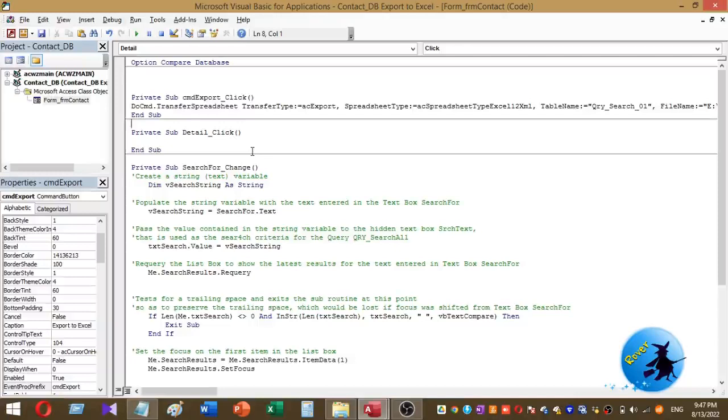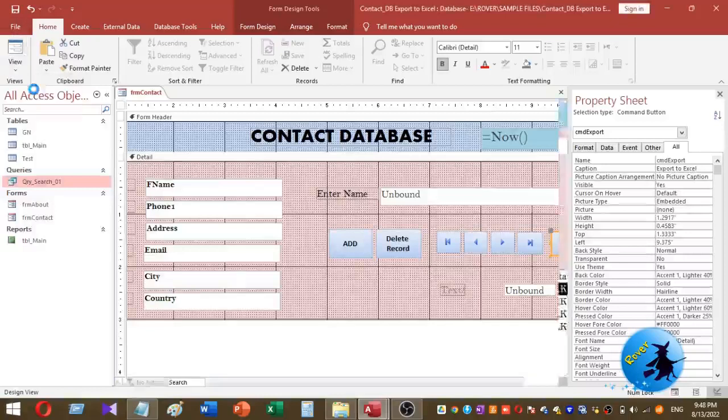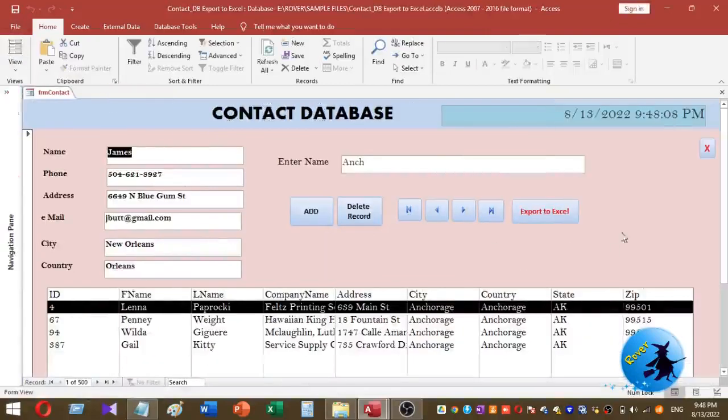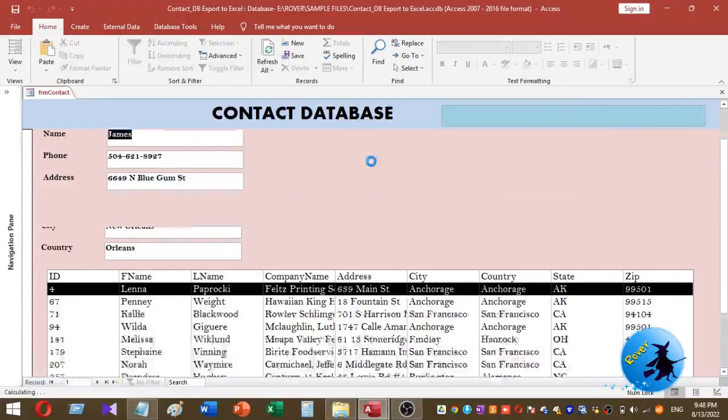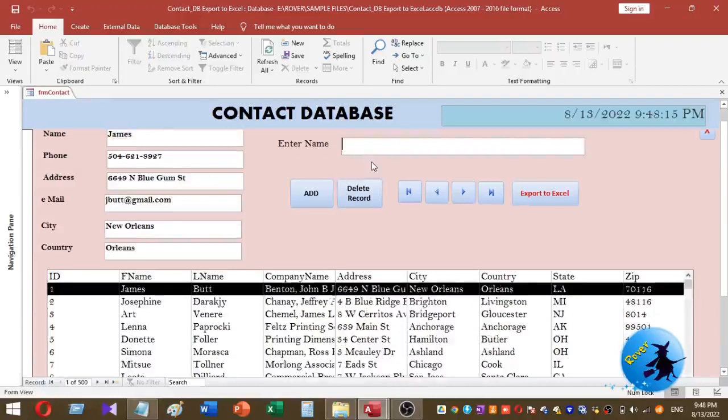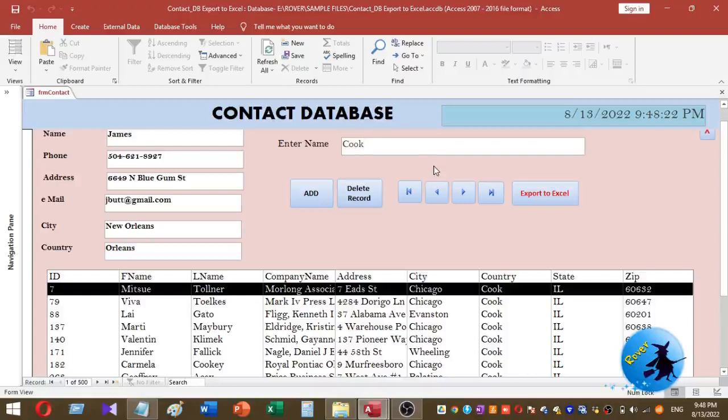Just save this one and go back to the Microsoft Access database. Now I am going to the form view. Now I reset the filter data. Now I am going to enter another country name. This is the country name I entered in the text box. So I want to export this box details to Microsoft Excel results. To export, just click on Export to Excel.